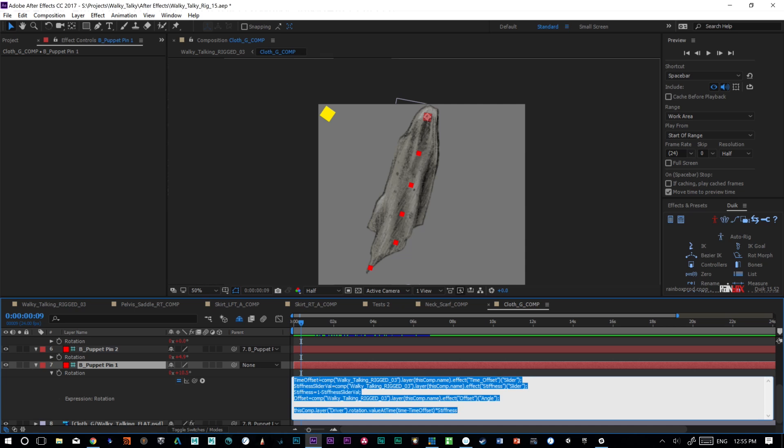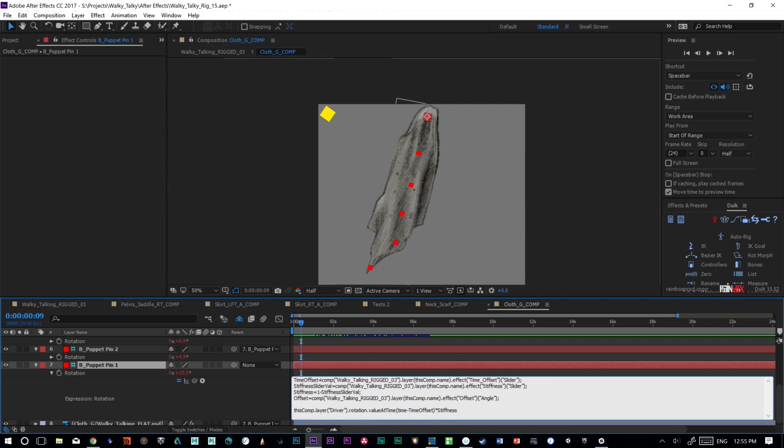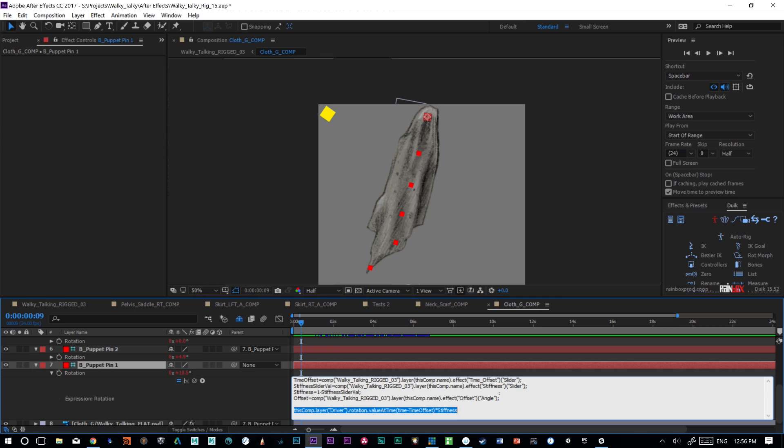But then what I've added is I've added some variables. Like I've added a time offset, a stiffness slider, and then a stiffness, which is a general stiffness, and then an offset. Time offset is essentially when we look into the equation here, take the driver's rotation and add it to this guy's rotation, which was all we could be doing. But if we wanted to add a little extra, like we have the stiffness, we have the time offset, all that does is give us a little bit extra to control this with.